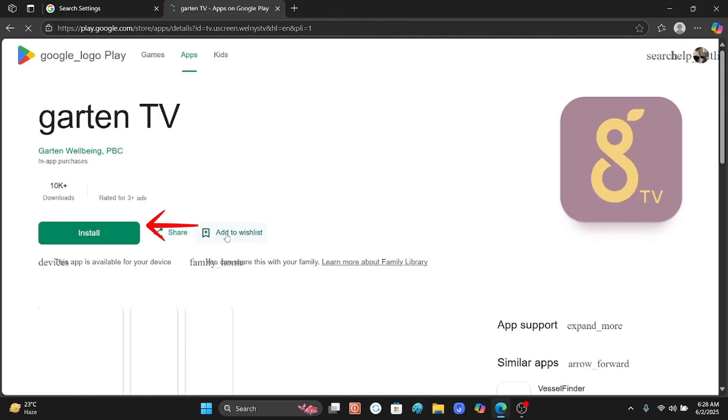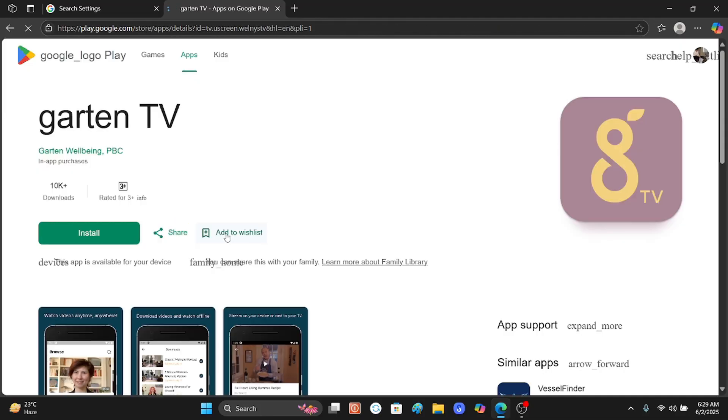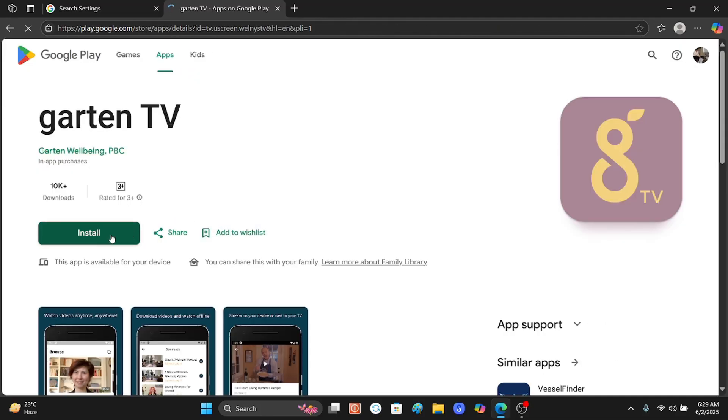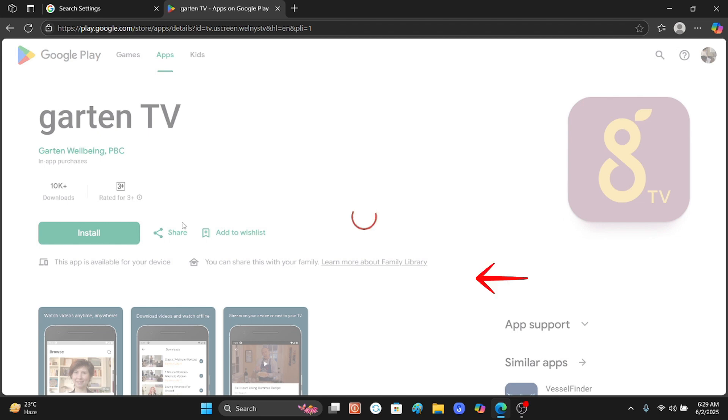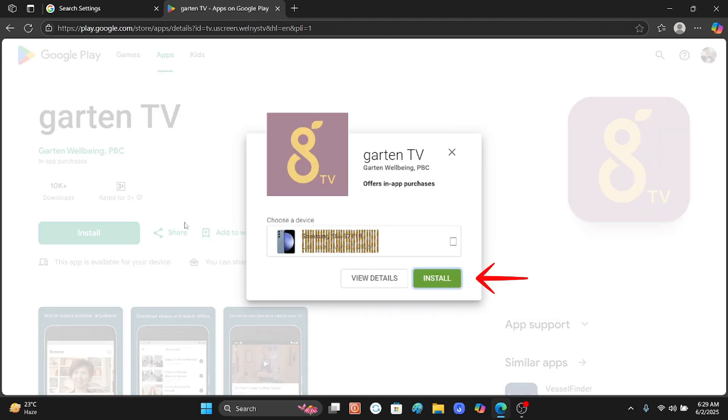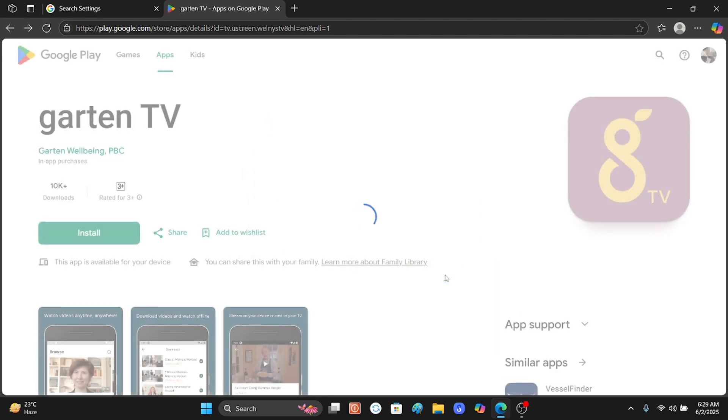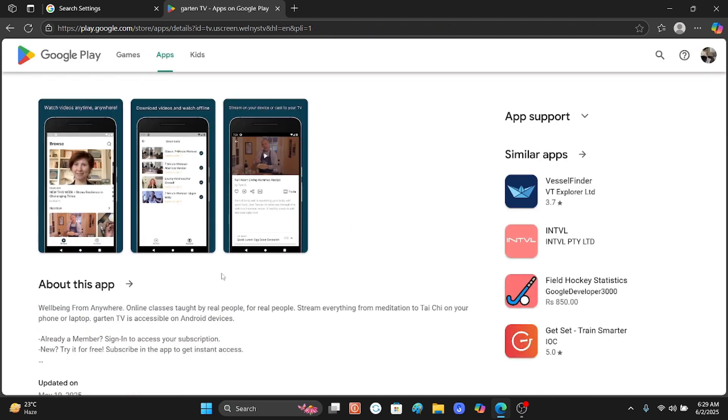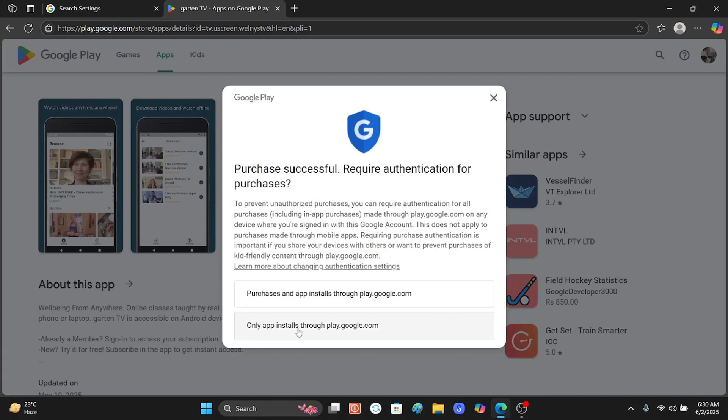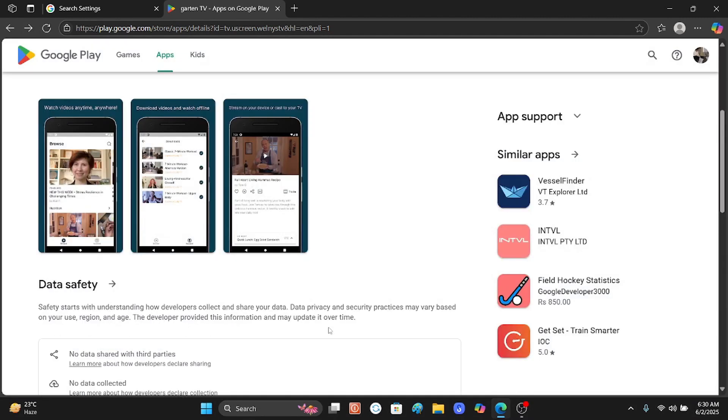Now go and install the same app. Click install and your PC will show your mobile device. Through this way you can install any app on your PC from Google Play Store, fixing the error. Thanks for watching.